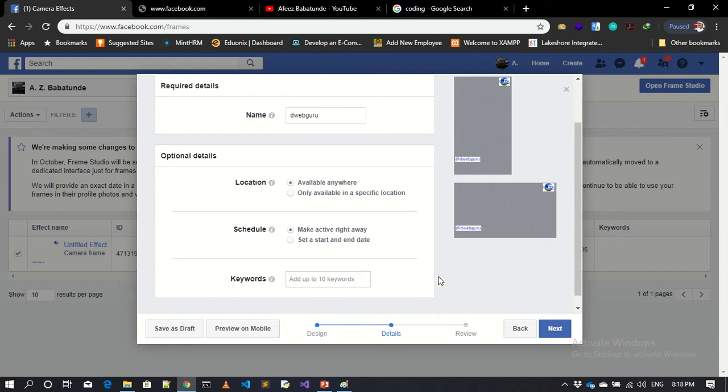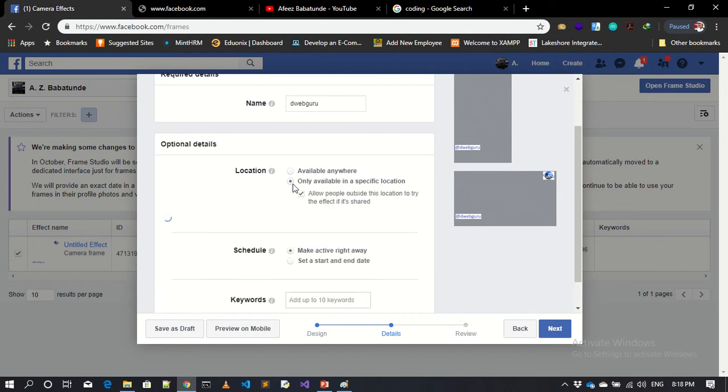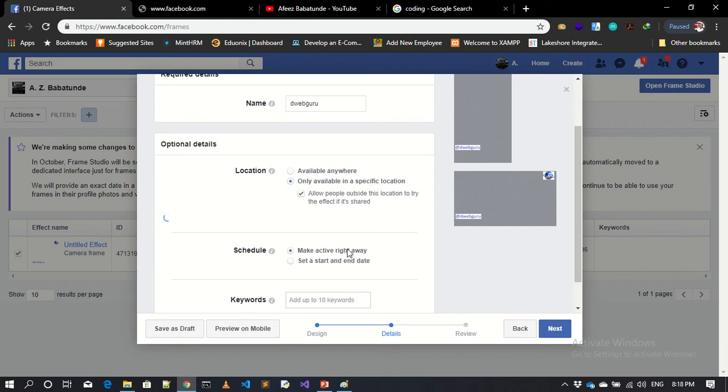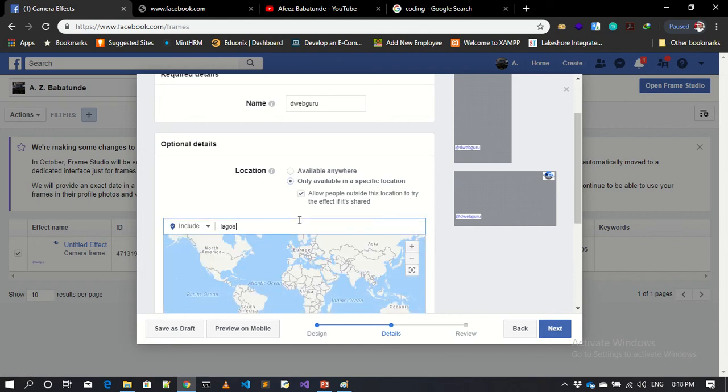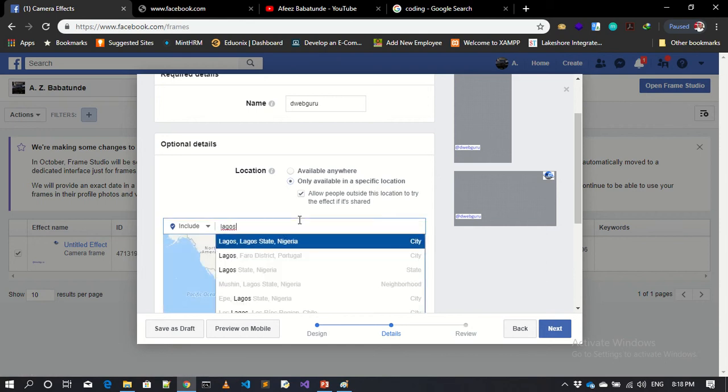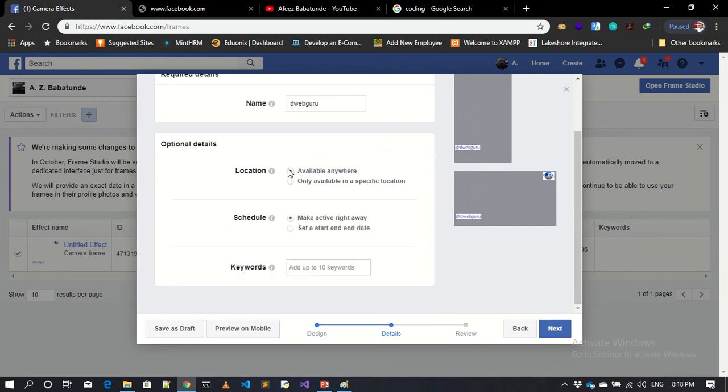Available anywhere. Anytime you want to do any location, or you can actually specify a location to it. Like okay, if I'm outside this location, don't let it work. So you select the location. Maybe if I'm in Lagos, Nigeria, let it work. If I'm not in Lagos, don't work. But if you want to use it everywhere, you can leave it as it is.